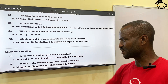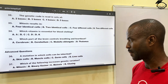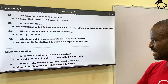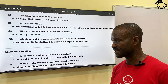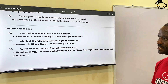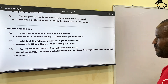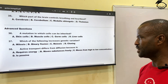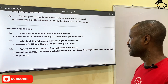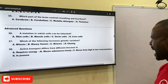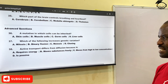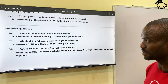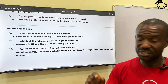Question thirty-seven: which of the following increases genetic variation? A, mitosis — mitosis is simply body cell division; B, binary fission; C, meiosis; and D, cloning. The correct answer is meiosis, C. Question thirty-eight: active transport differs from diffusion because — A, it requires energy; B, it moves substances freely; C, it moves from high to low concentration; and D, it is passive. The correct answer is it requires energy — active transport requires energy because it works against the concentration gradient.